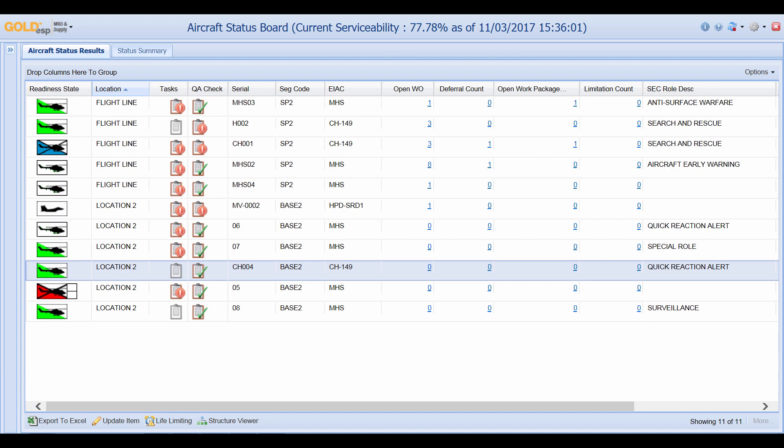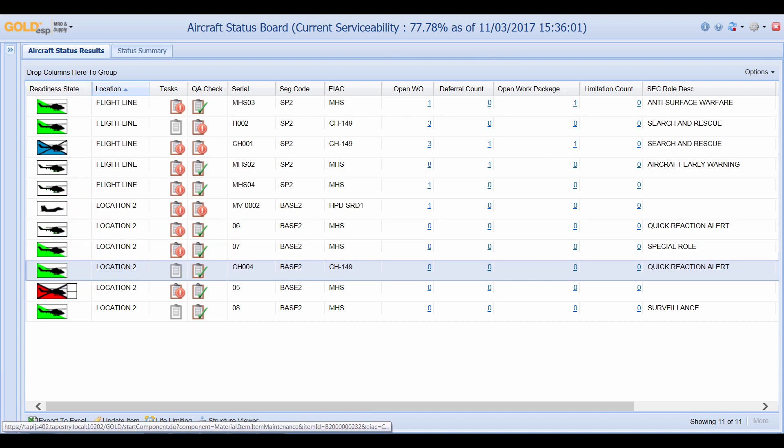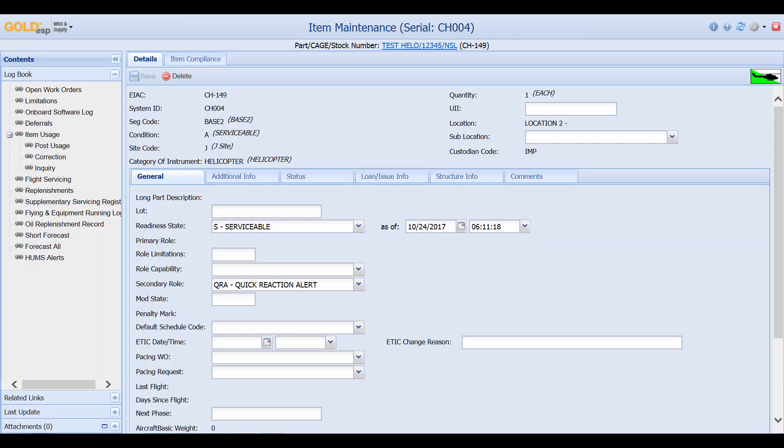From the screen we can also click on the icon. If I click on the icon for serial number CH004 this brings us to the item maintenance screen. This is the main record for this particular aircraft.